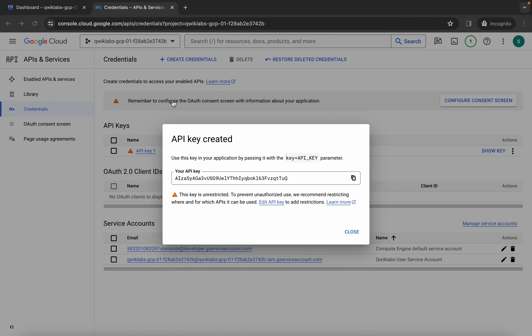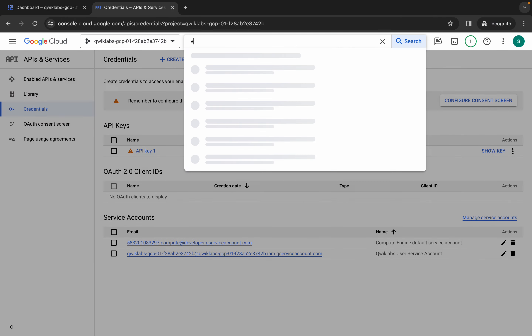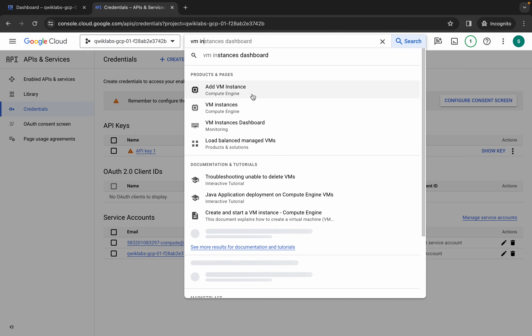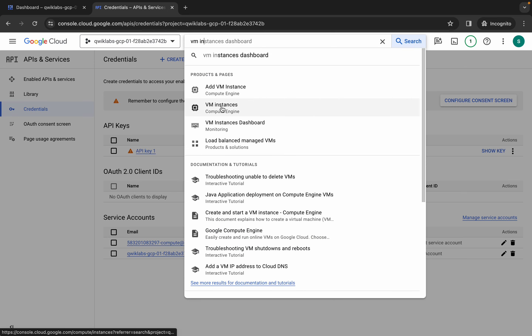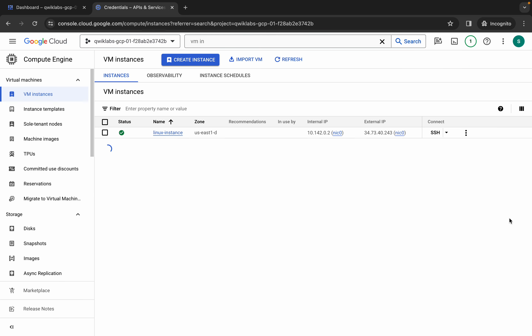Copy all the commands from the description, come back, click Close, and now search for VM Instances. Click on VM Instances, wait a second, then click on the SSH button and wait.